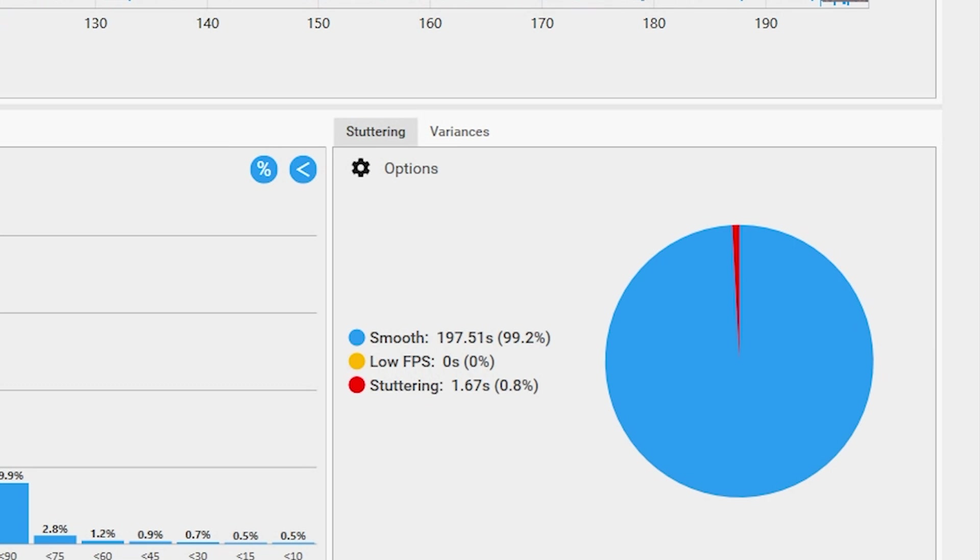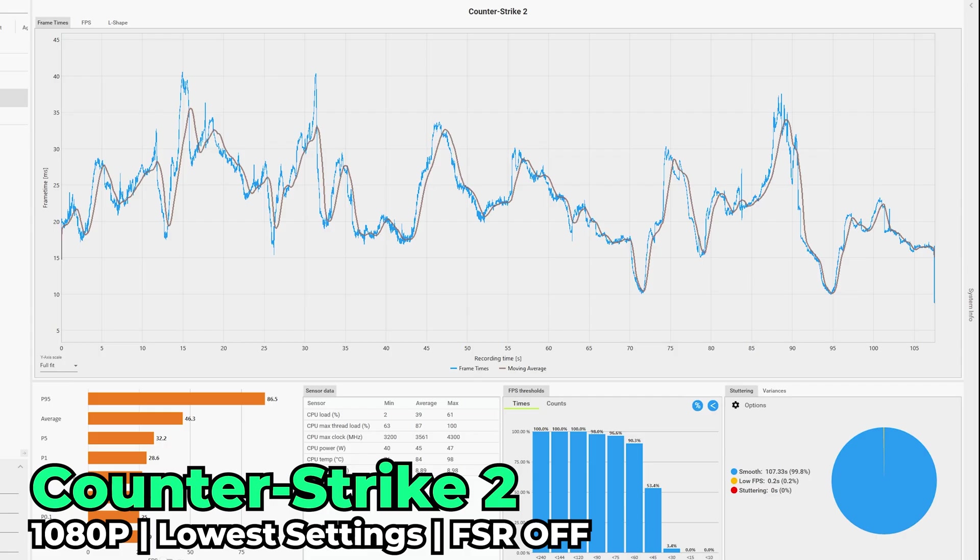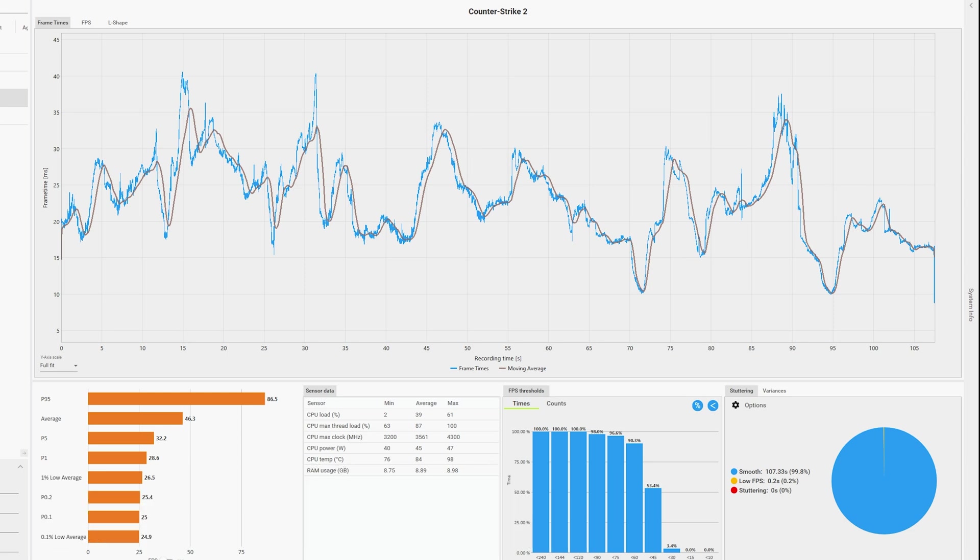Of course I had to take a look at Counter-Strike 2 since it's the most popular game on Steam. This is with the built-in benchmark map, a nightmare scenario. If you're just playing multiplayer you're gonna perform even better. But even in this nightmare scenario we get an FPS average of 46.3.